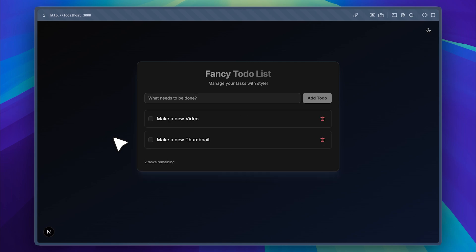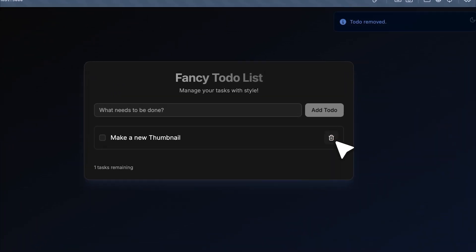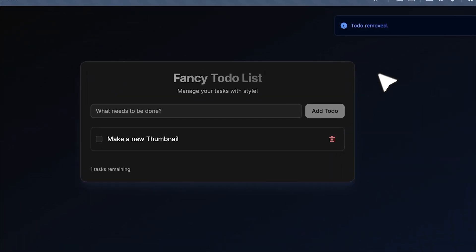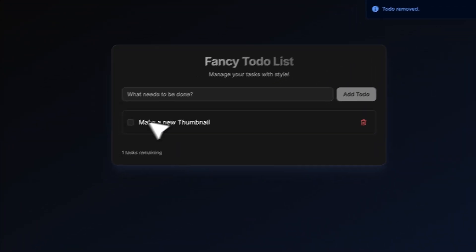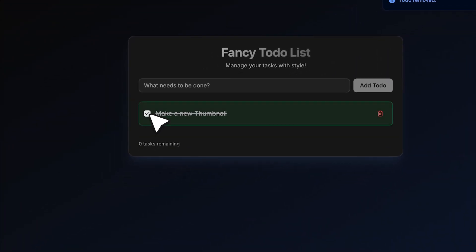If we refresh the app, the tasks persist, which shows the JSON storage is working. Tasks can be deleted, and when we mark one as complete, there's a smooth animation. Overall, it's a clean and impressive app.